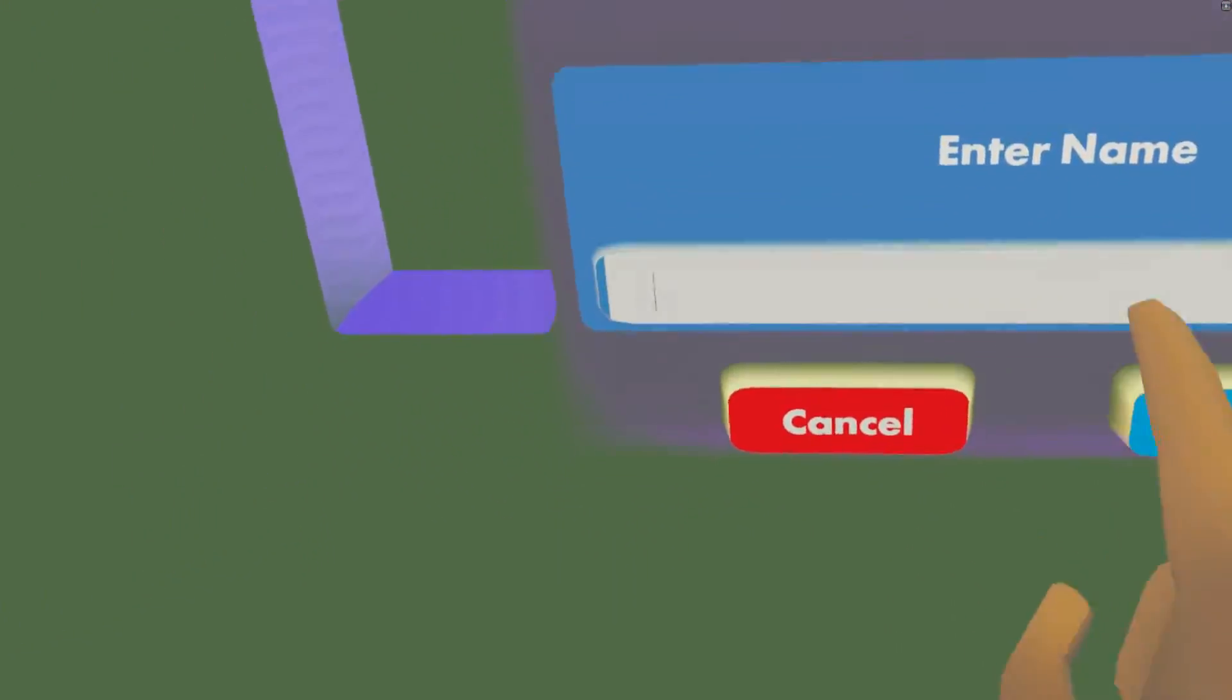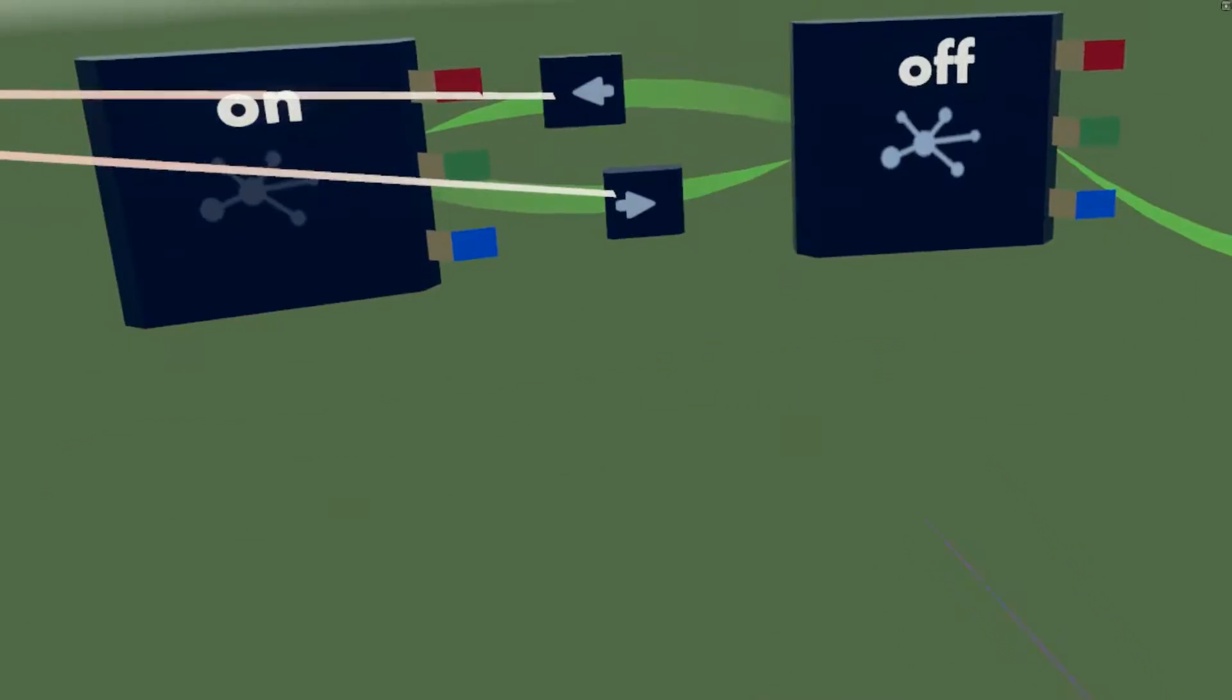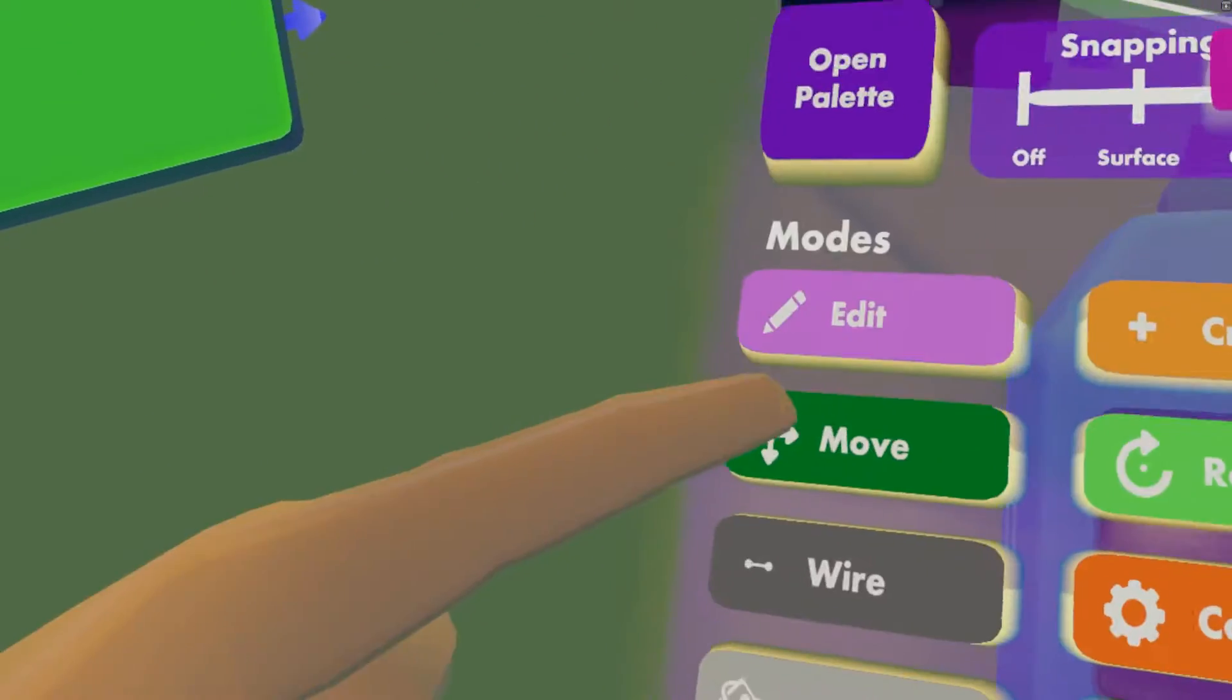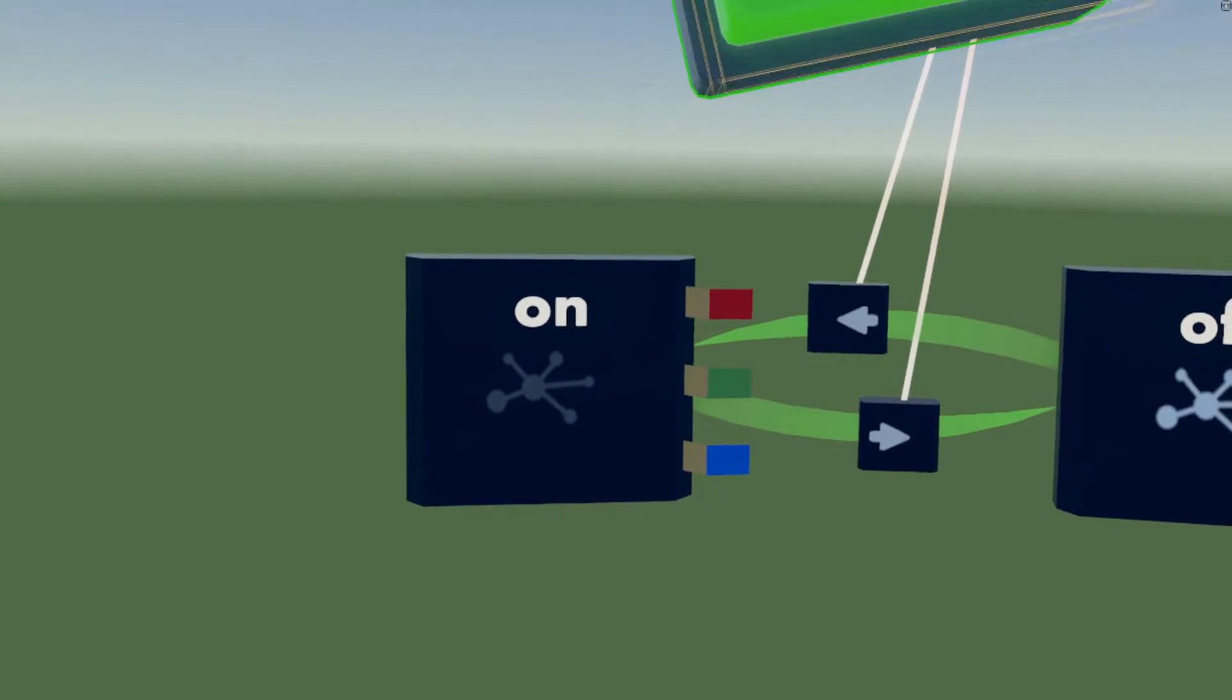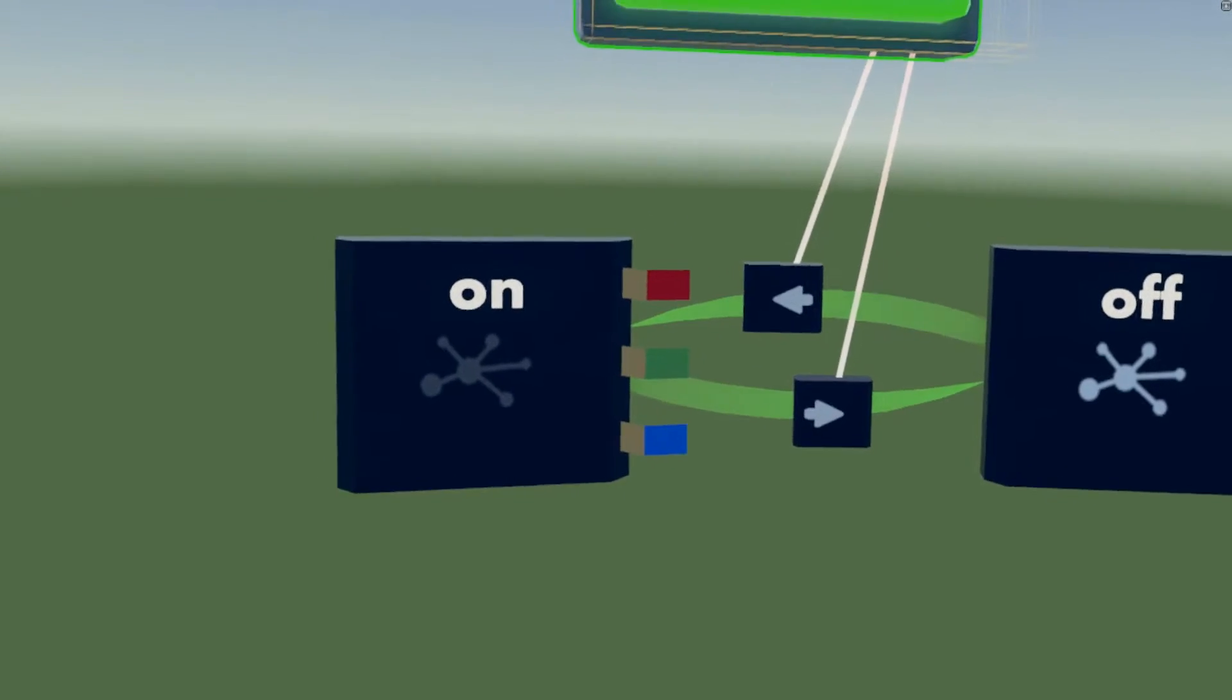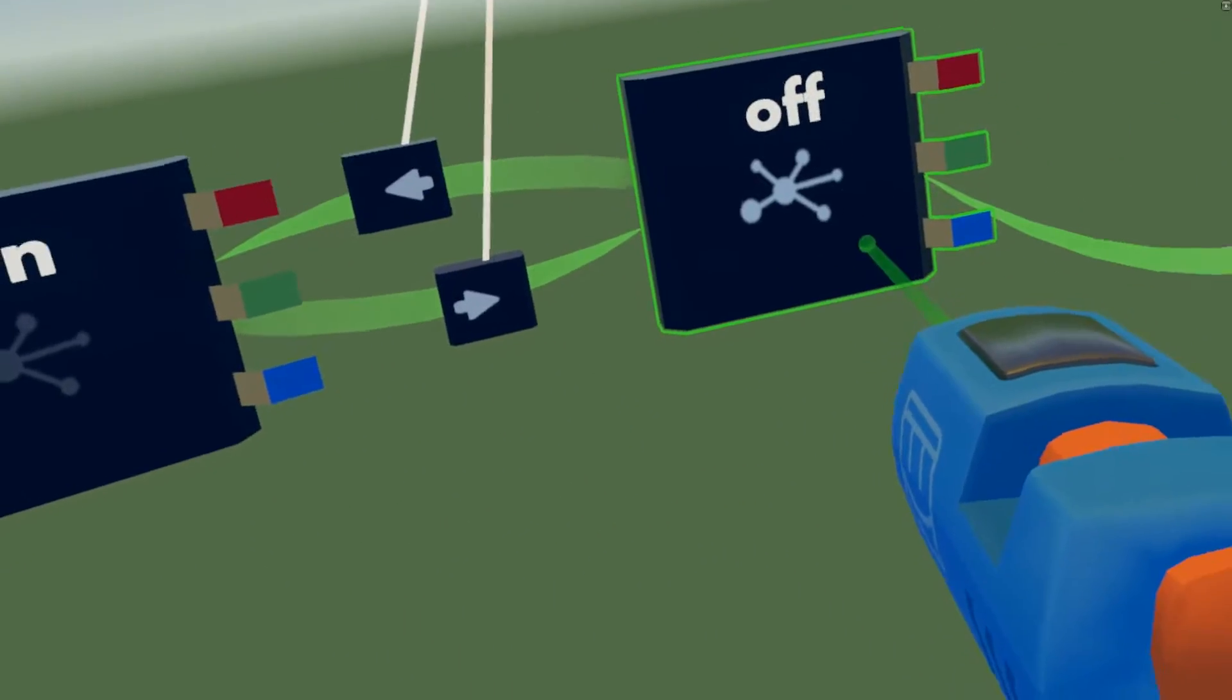Now they have names. Let me just move the button out of the way so you guys can see that. A little bit too small, there we go. You've got on and you've got off.